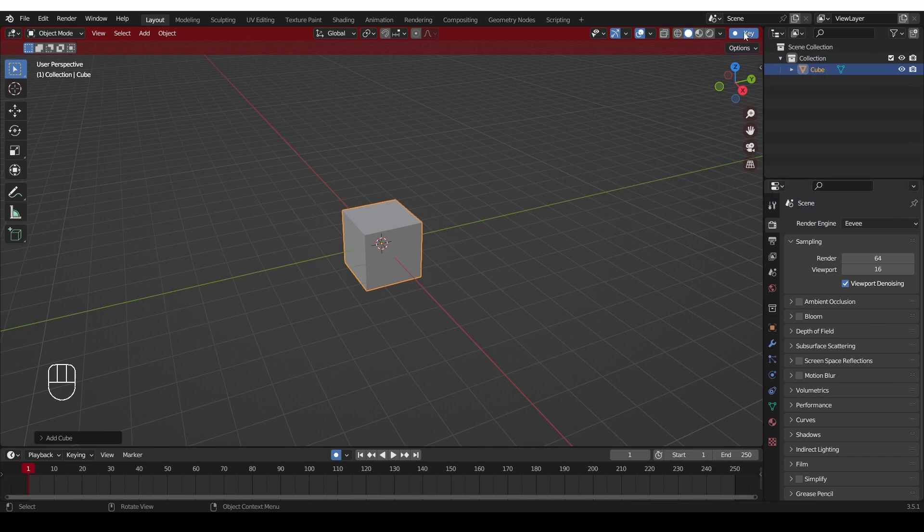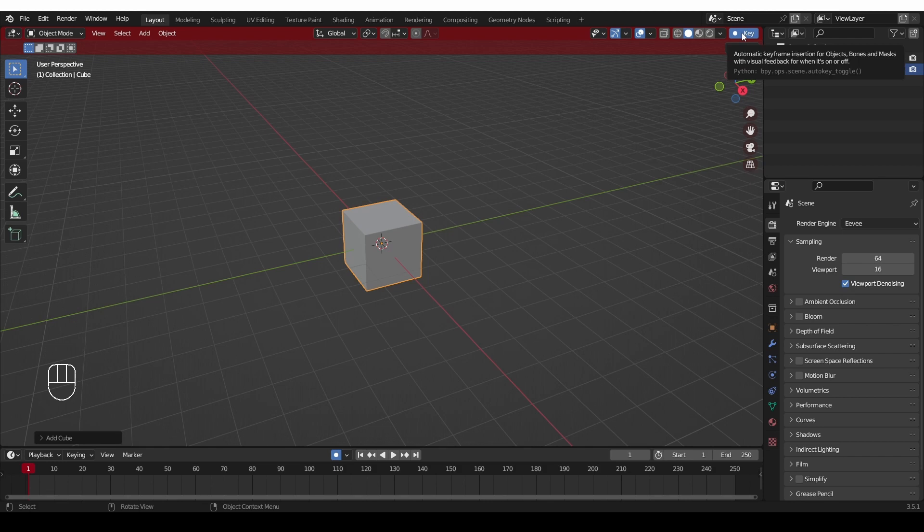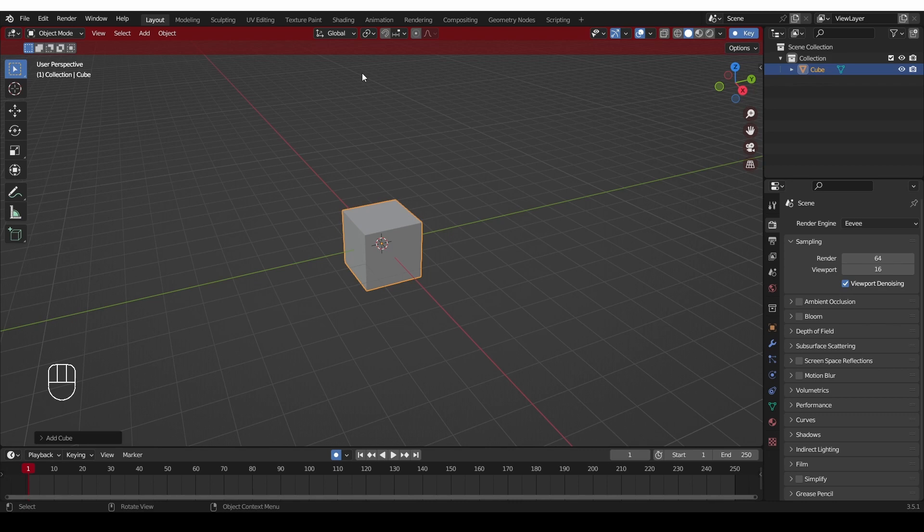When you install it, it will give you this special key here, which enables auto-keying and also enables special coloring of your interface, so that you know that you are auto-keying.